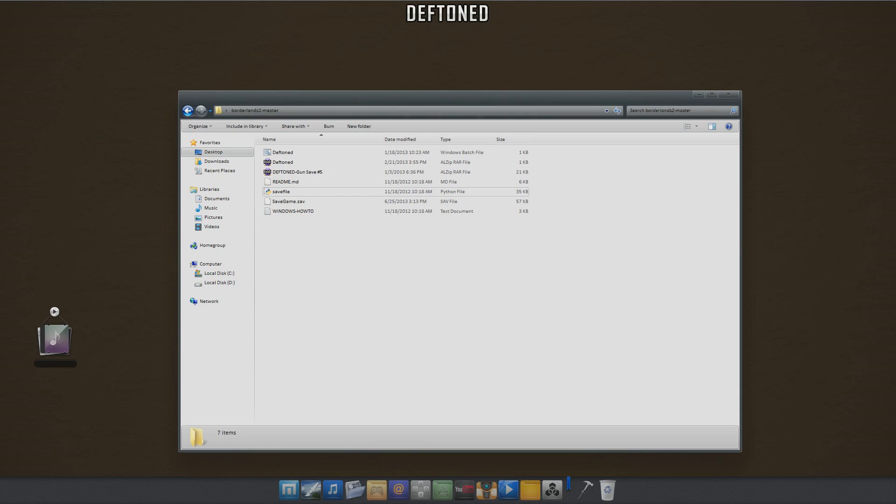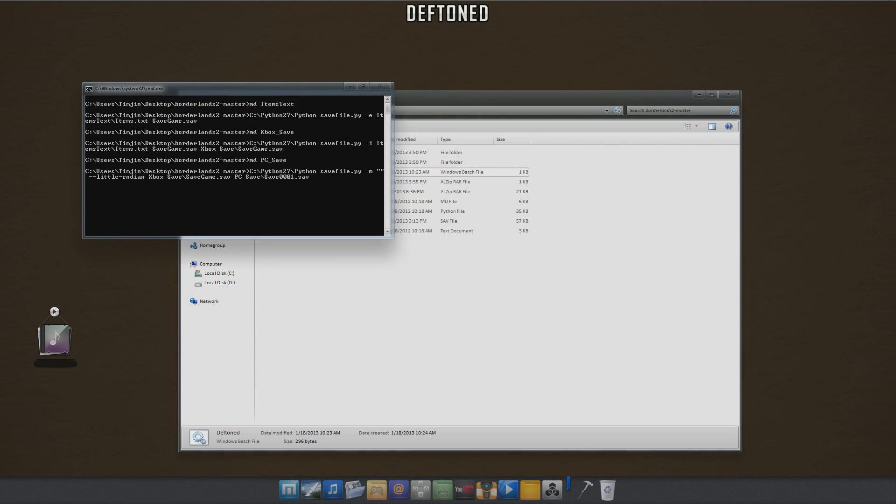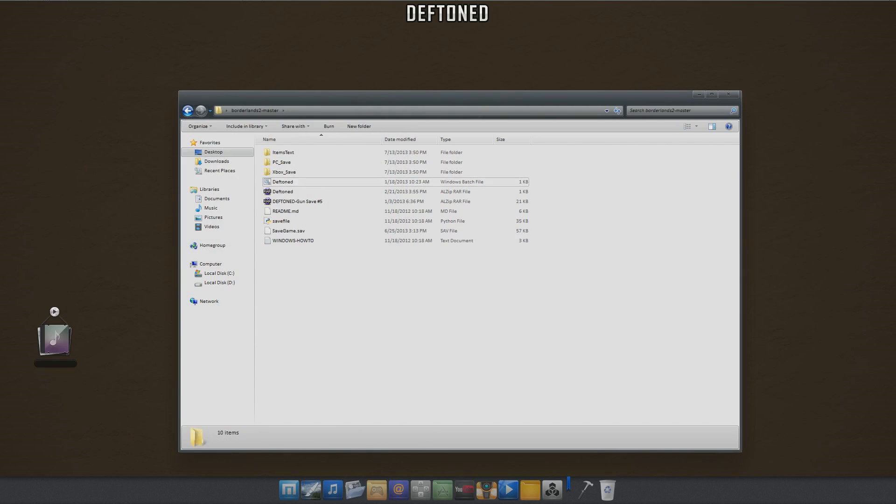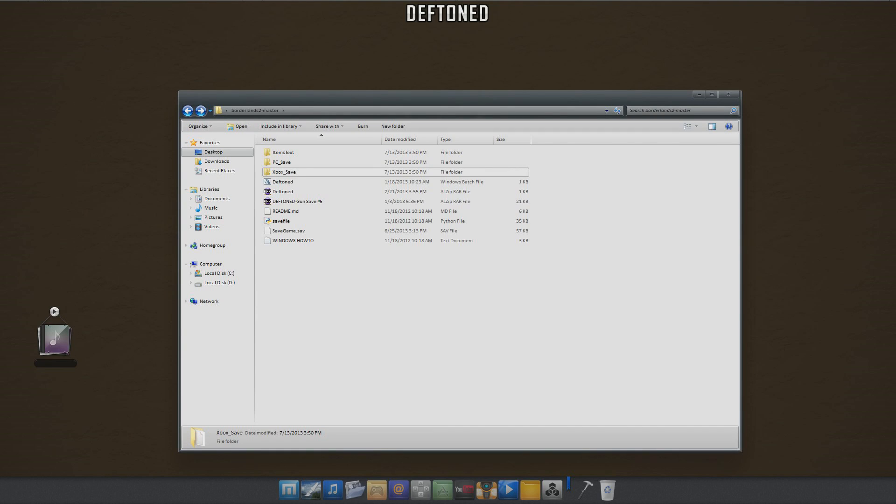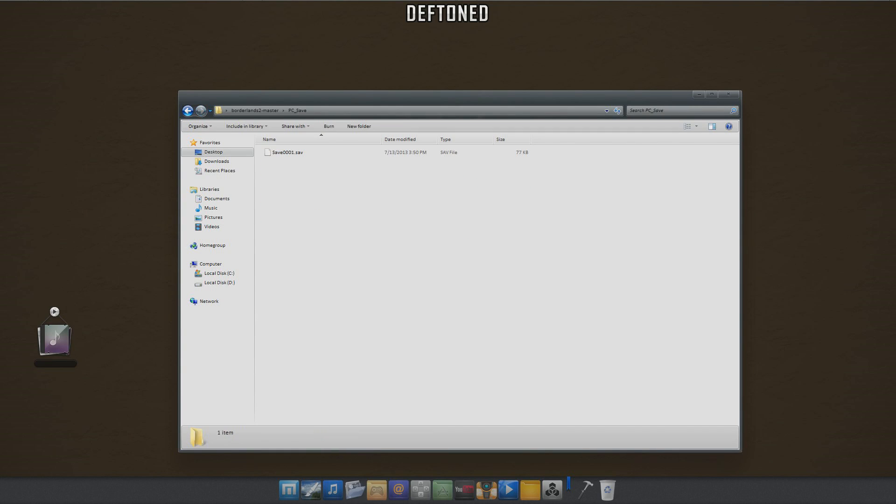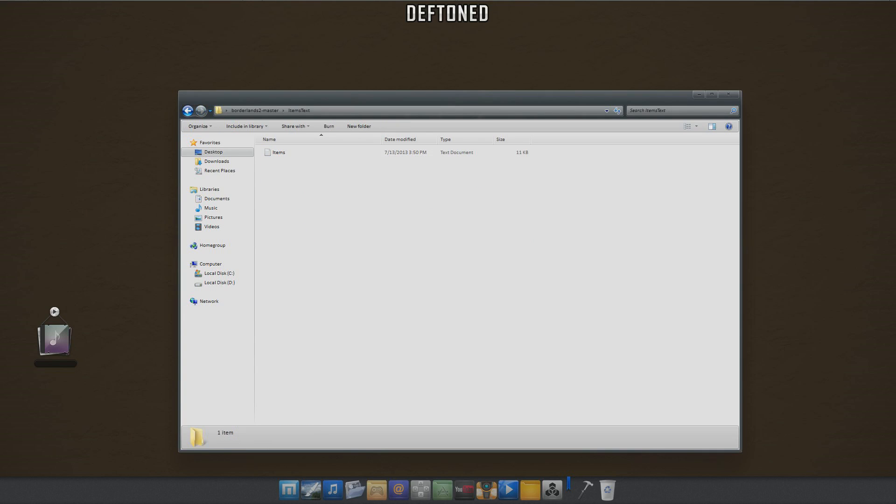Once you have it in there, all you need to do is double click the batch file and it automatically makes a couple folders. There's an Xbox save that it makes, it also makes a duplicate of it, and it also makes a PC save format, and then here's the items part.